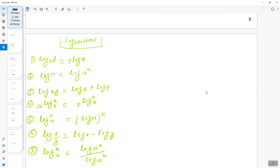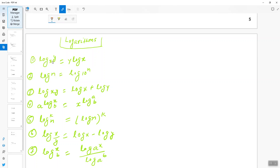The first formula: when you have log x to the power y, you can write this as y log x. So when you have log x to the power y, you can write it as y log x.